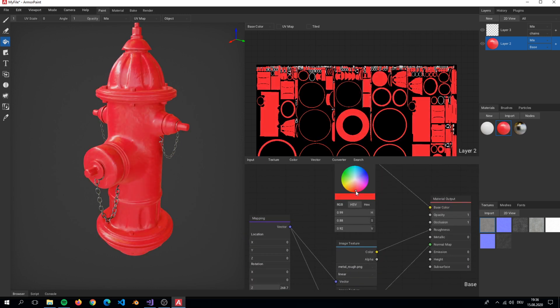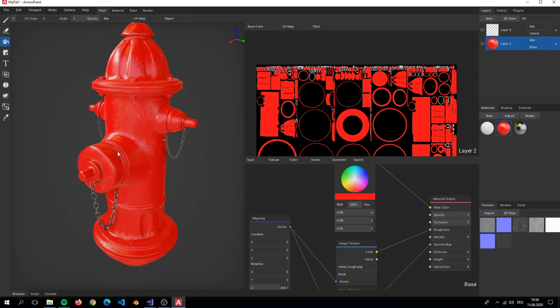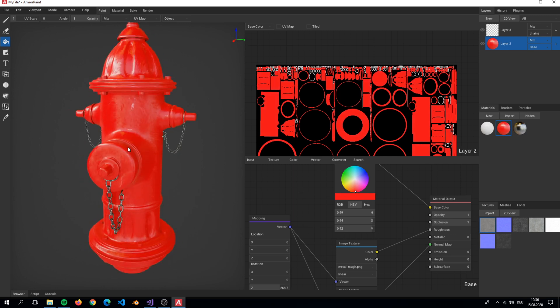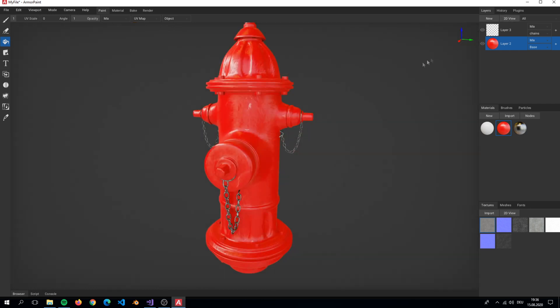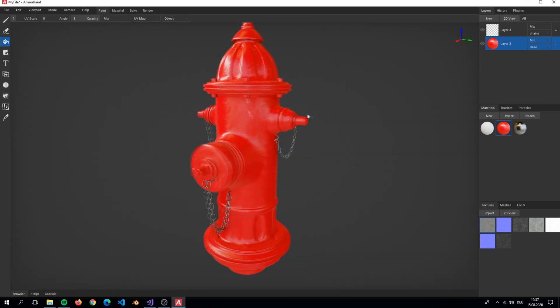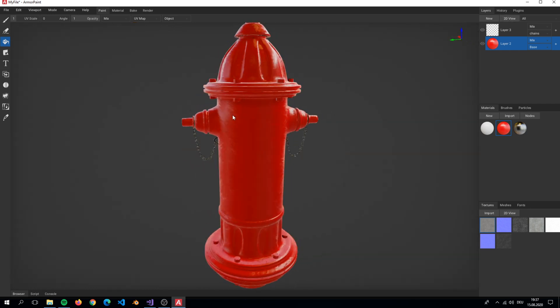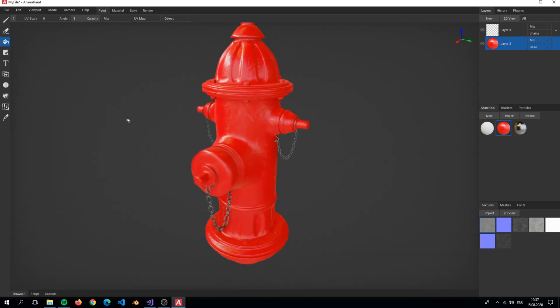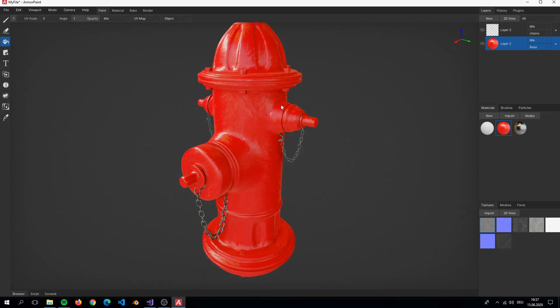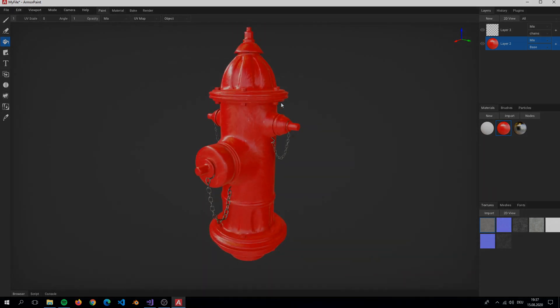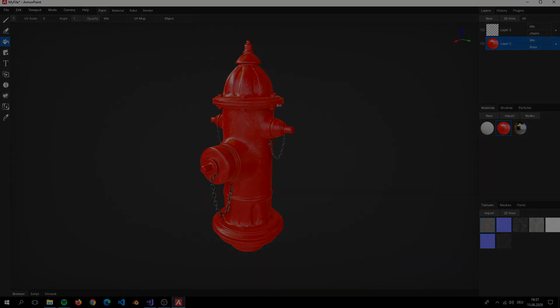That is basically it. We created very simple materials. In the next episode we will be working with masks to create the worn off effect and also the edge wear effect. I really hope you liked it. If so, then please leave a like.